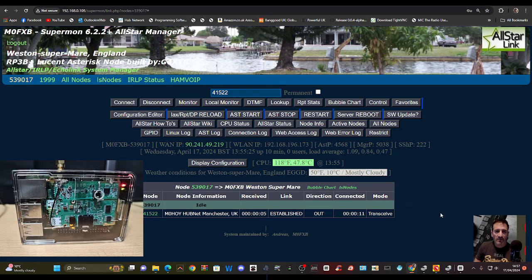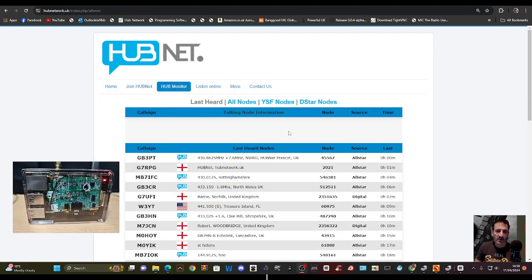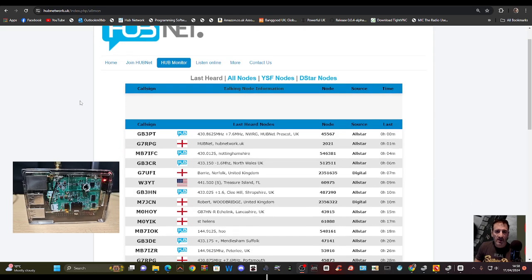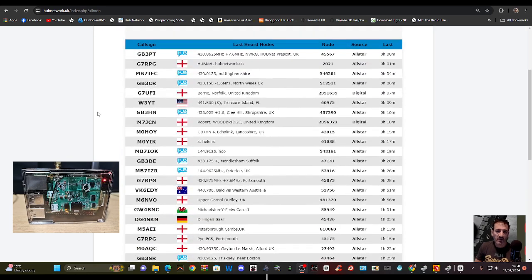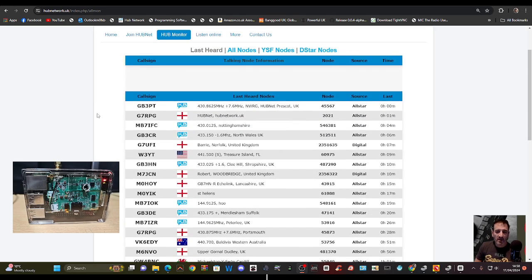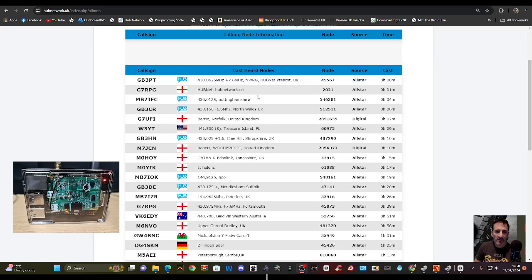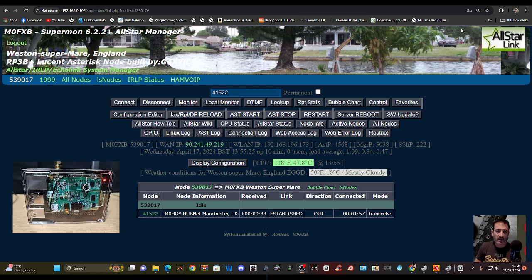We can hear stations coming in there. If we look at the hub net monitor, as stations connect and talk we can see their call signs, we can see their location. It's excellent and it's live. CG7RPG there as well.